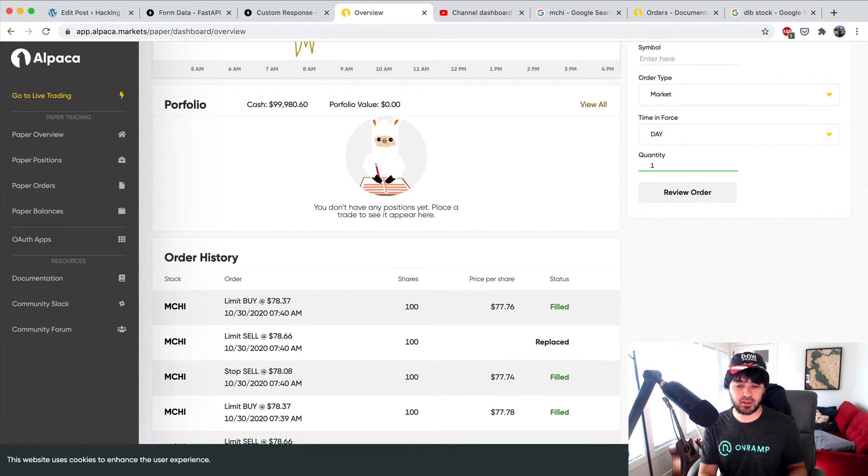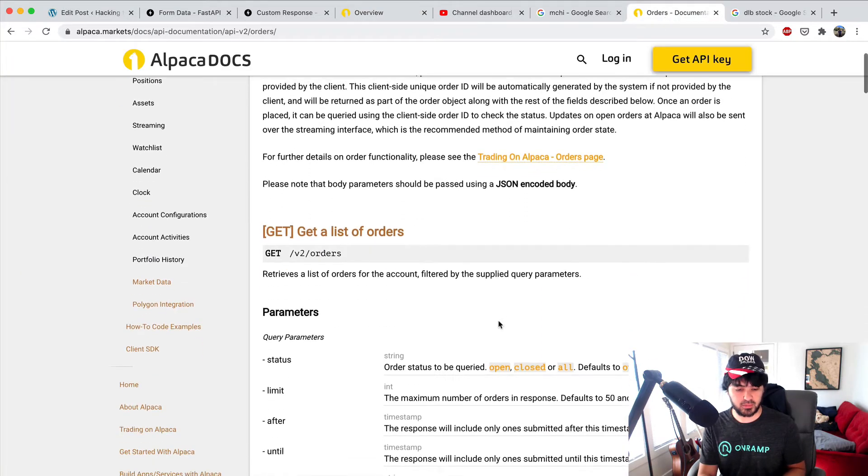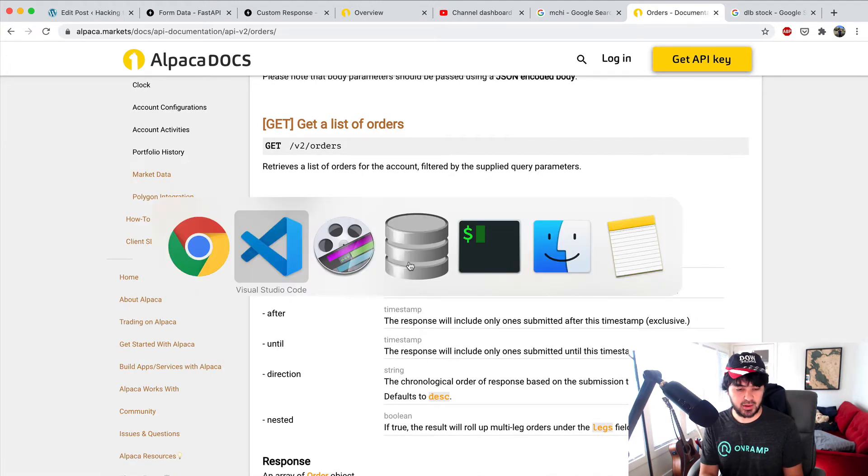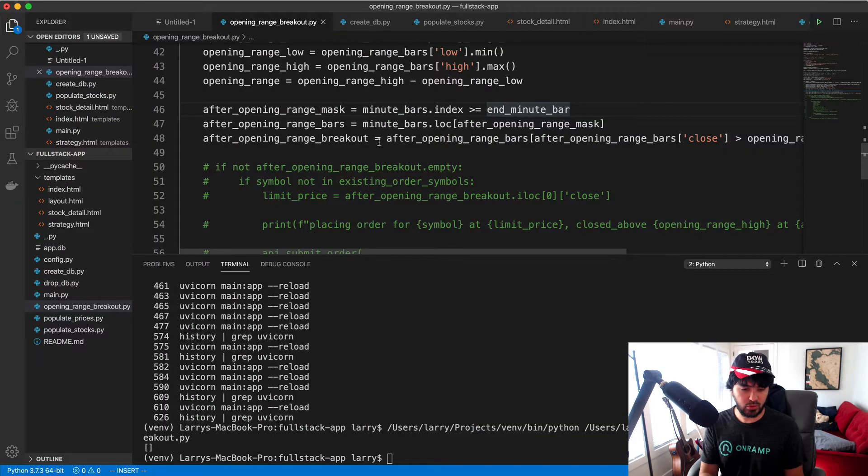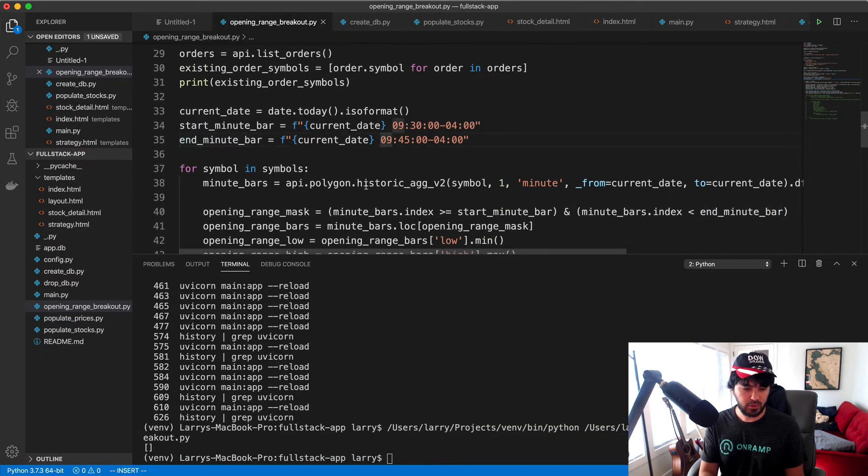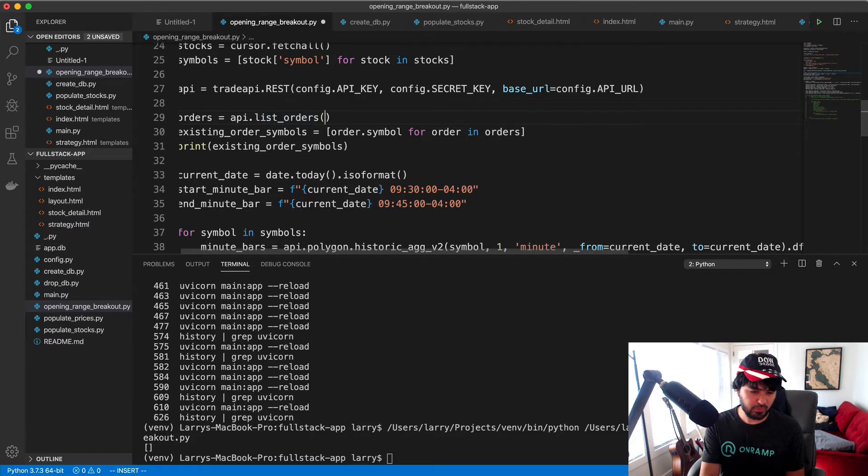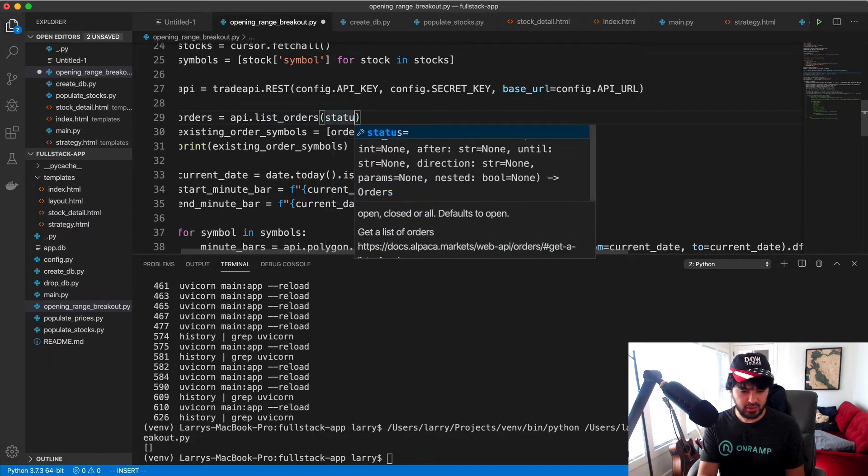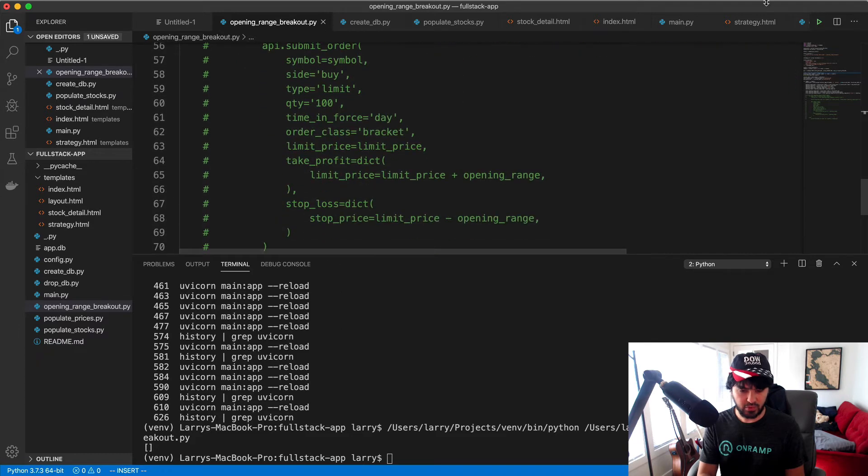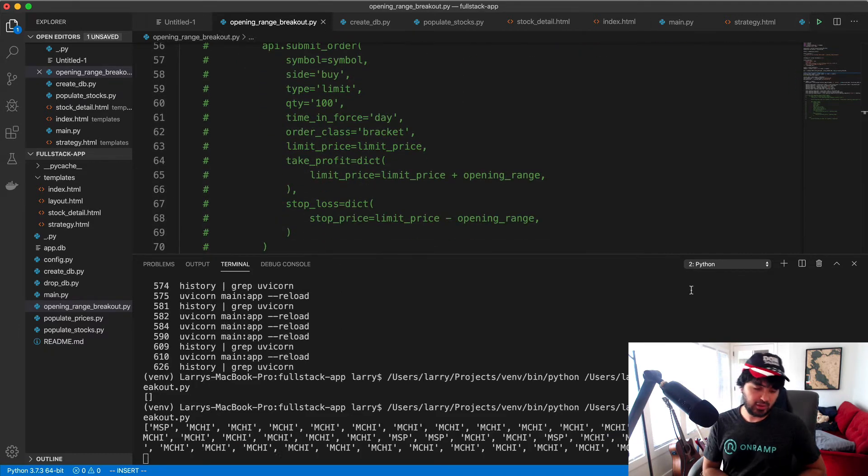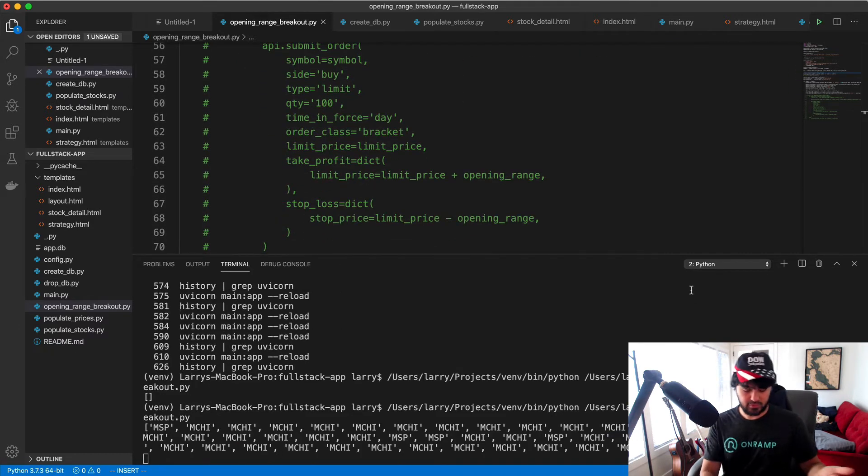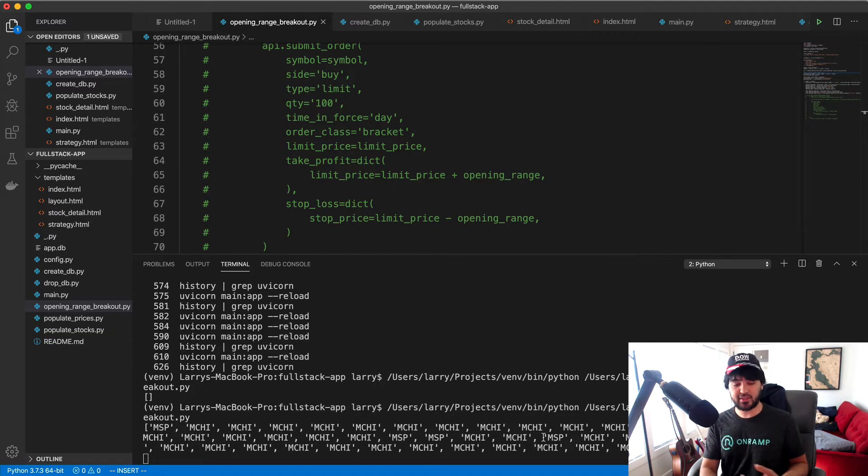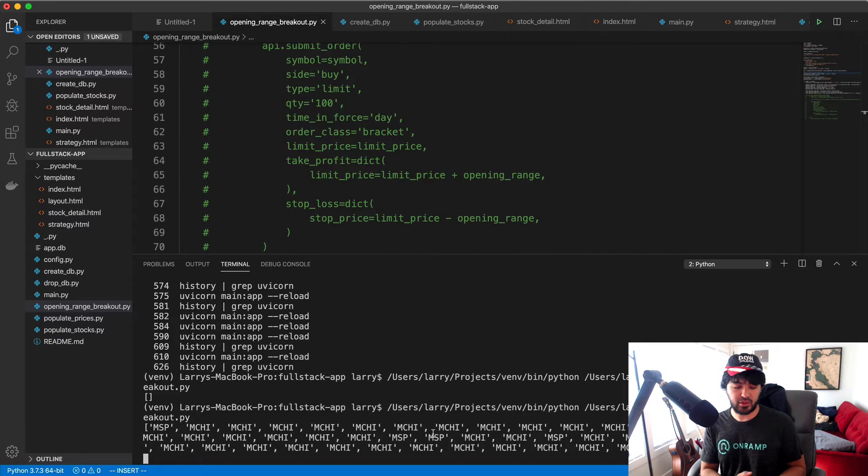So how do we fix this error so that it doesn't happen again? Let's go ahead and default it to all of the orders. So rather than just doing the open, we need to filter by status. What we could do is in our list orders here, my auto completion should tell me what it can do, and I'll say status equals all. If I run it again, you should see now you see my list of symbols.